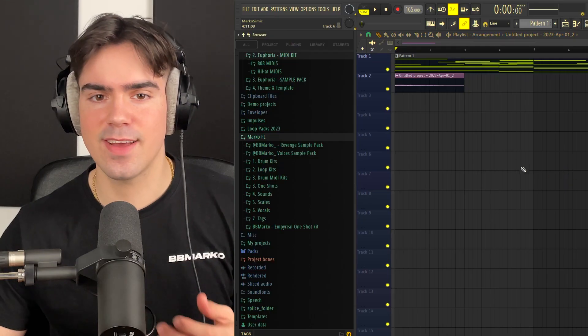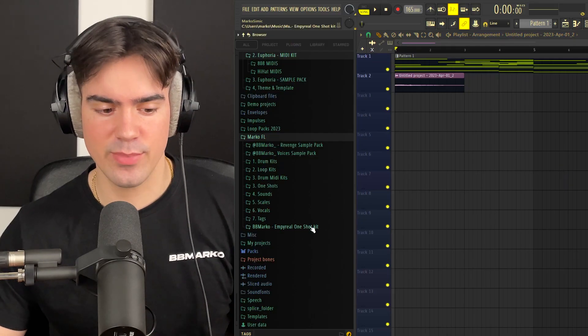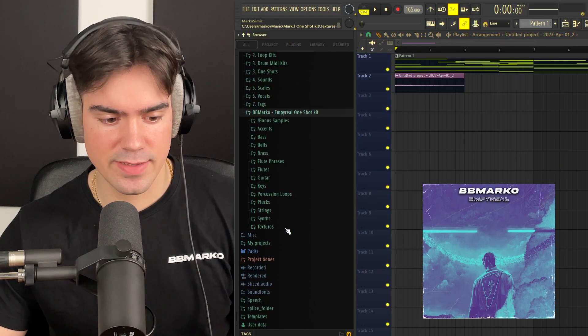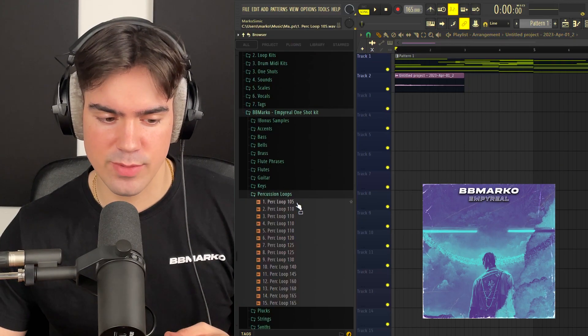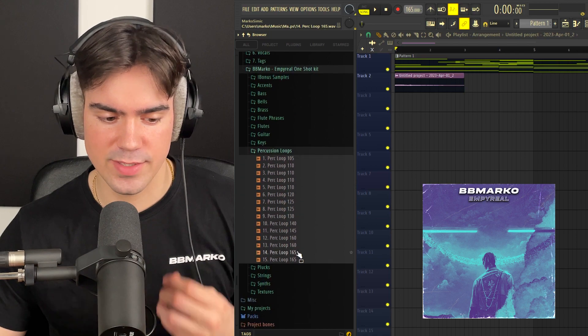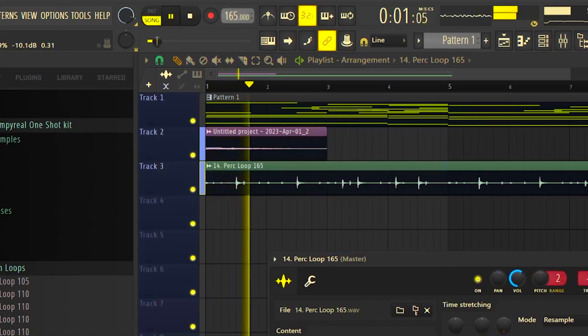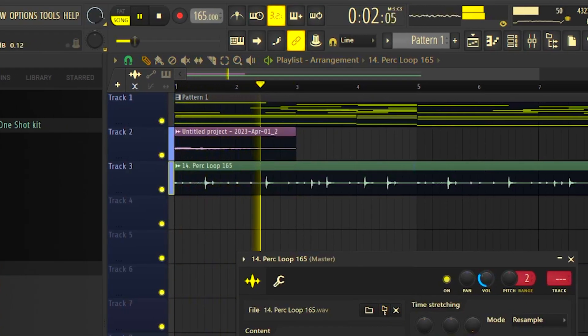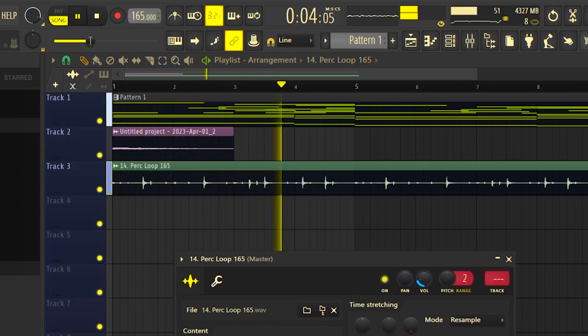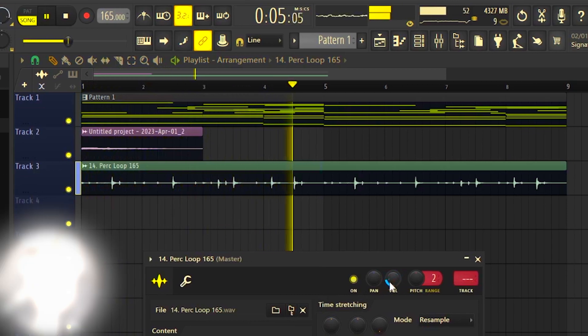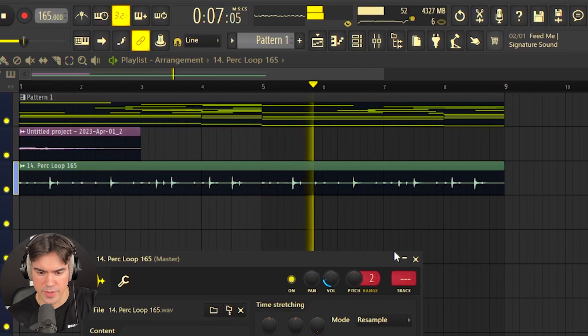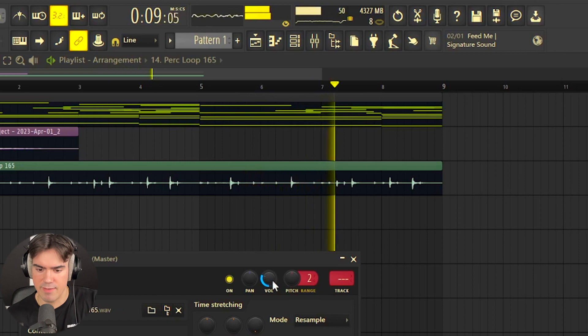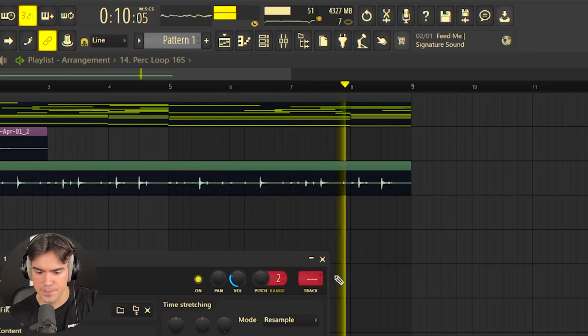The last thing I'm going to do for the sample is go to my Imperial One Shot Kit. I love adding some percussion loops for these more emotional beats. I'm just adding this perc loop 14 just so we can have it in the background.